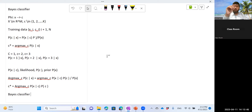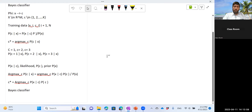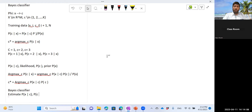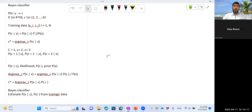To use the Bayes classifier, we need to estimate P(x|c) and P(c) from our training data — this is the learning problem. Once we estimate these terms, we can apply the Bayes rule and find the class for any new object x.